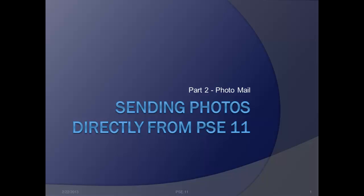In part two of sending email photos directly from within Photoshop 11, we're going to use Photo Mail, which basically allows you to integrate your photos right within the body of your email message and allows you to customize stationary. So let's get started.